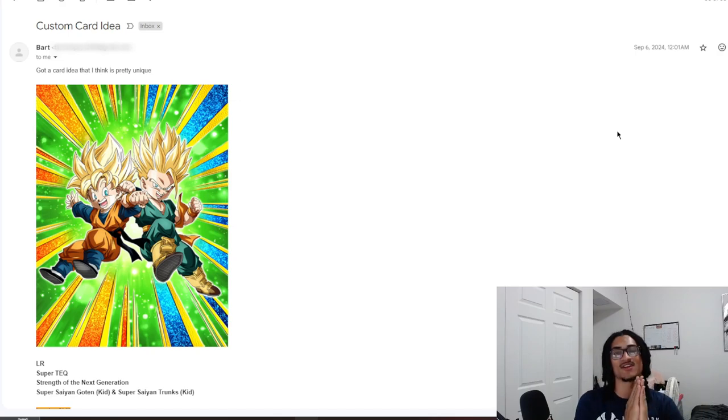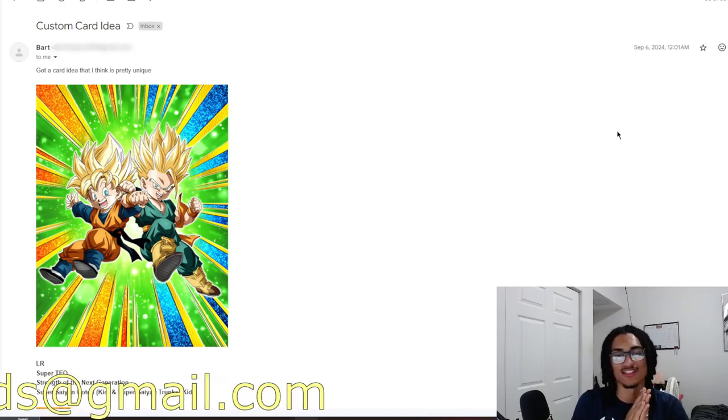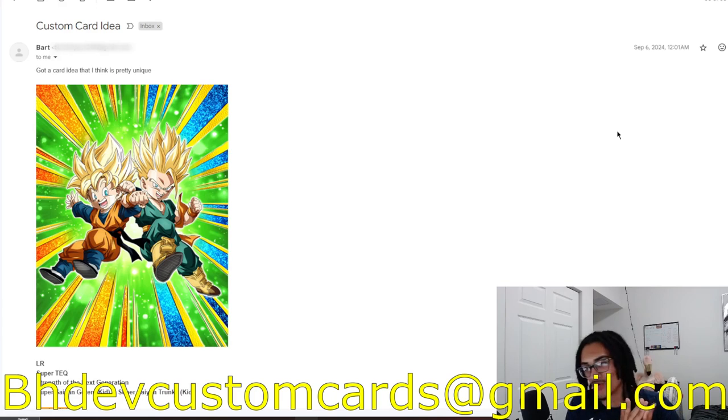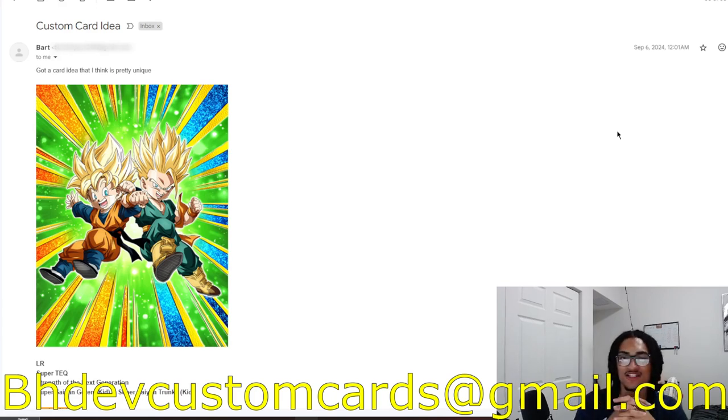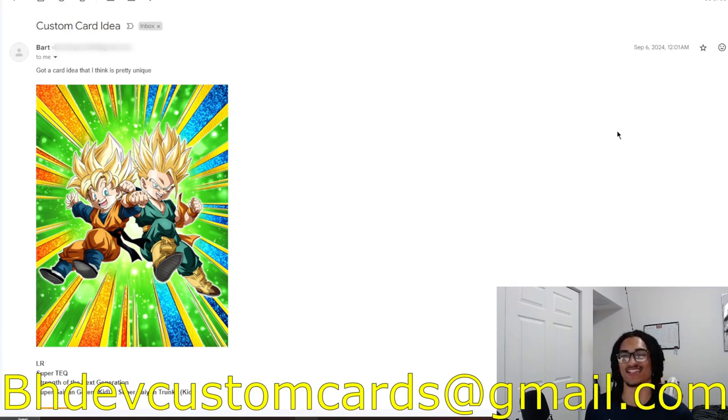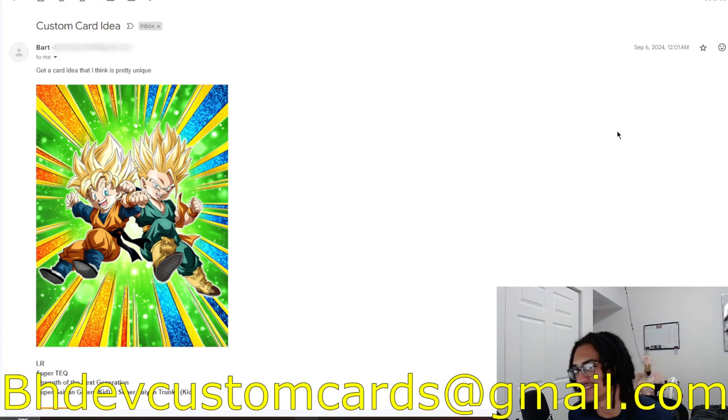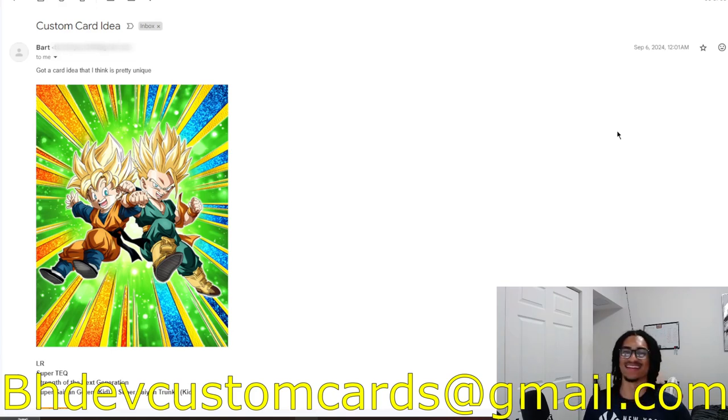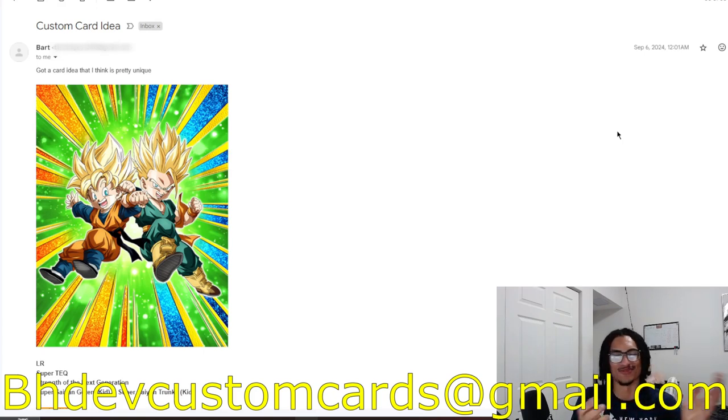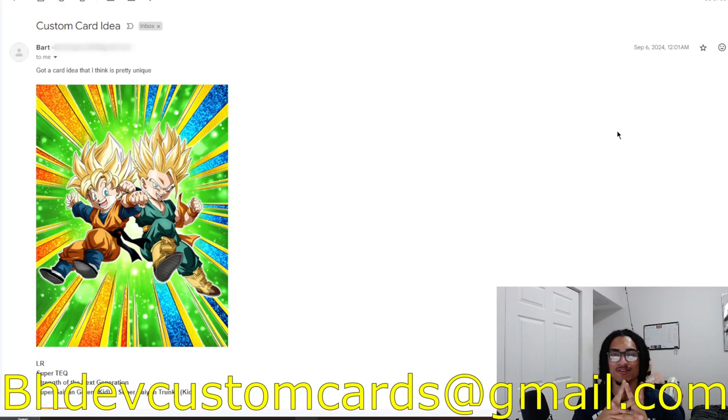But before I go ahead and read Bart's custom card, send me custom cards or EZA concepts over to bhcustomcards at gmail.com so I get to your custom card as soon as possible while I'm getting all these recent custom cards and EZA concepts out the way. Don't worry, that's not going to be inside the intro every time. I'm just saying that just for today.